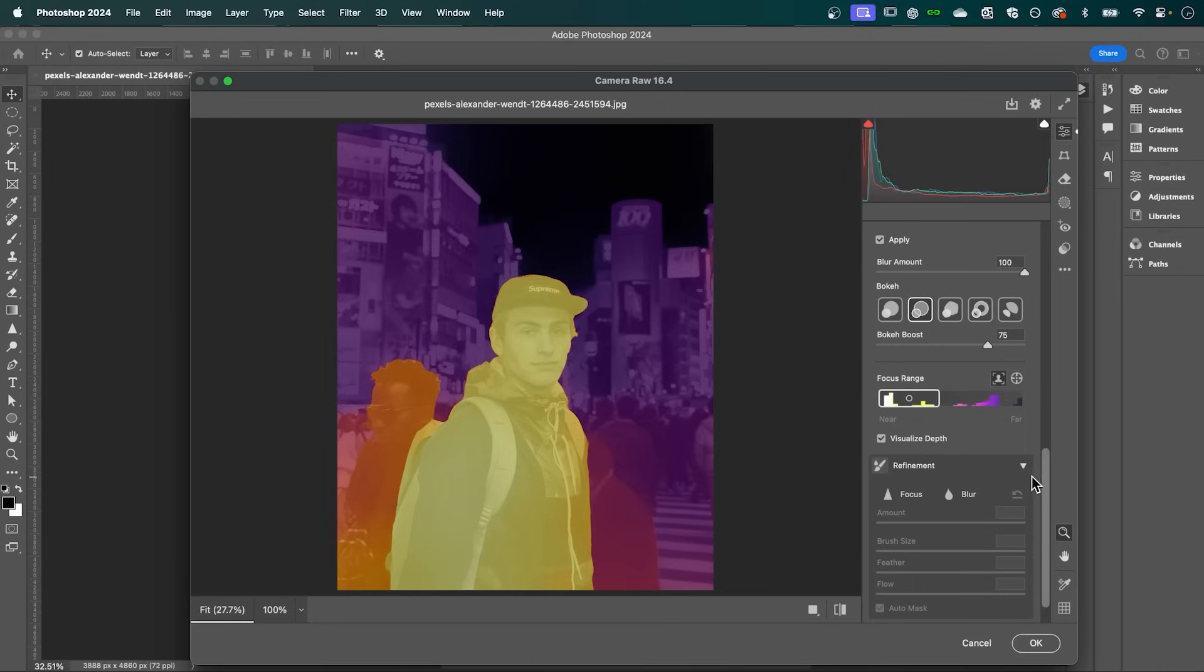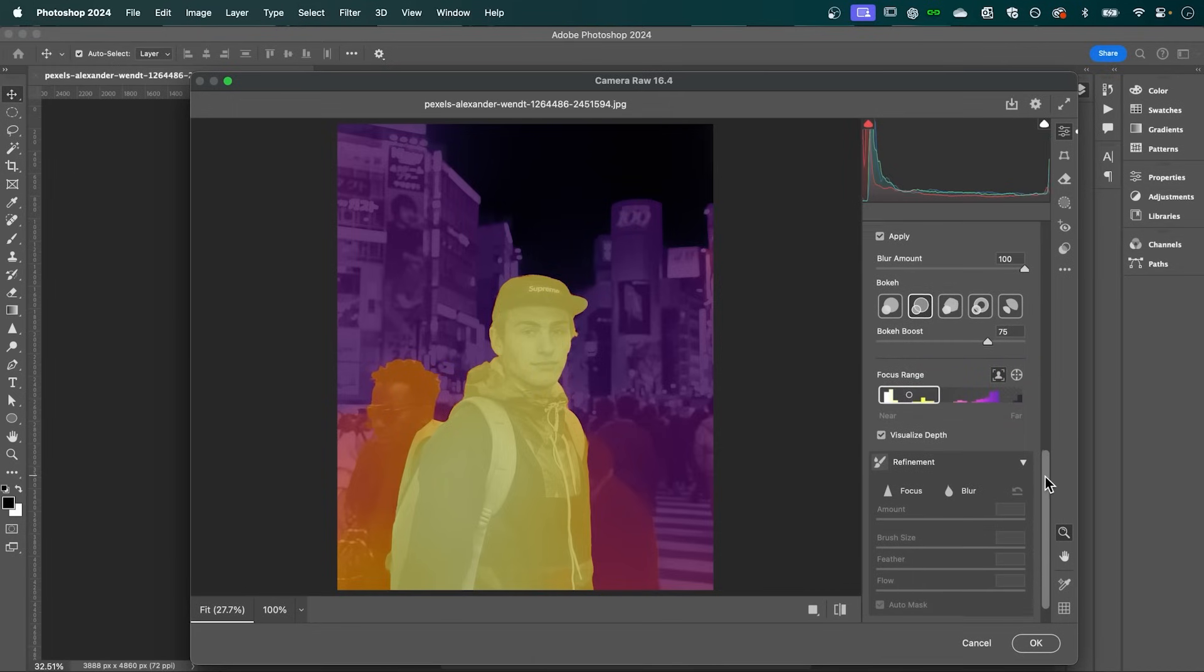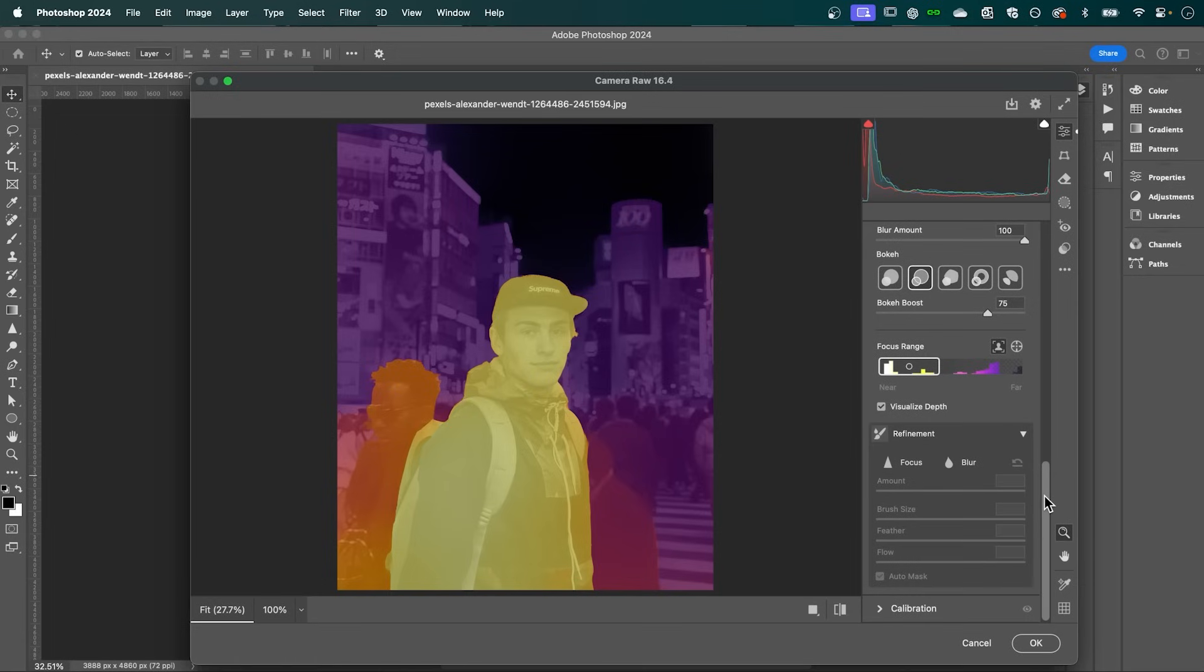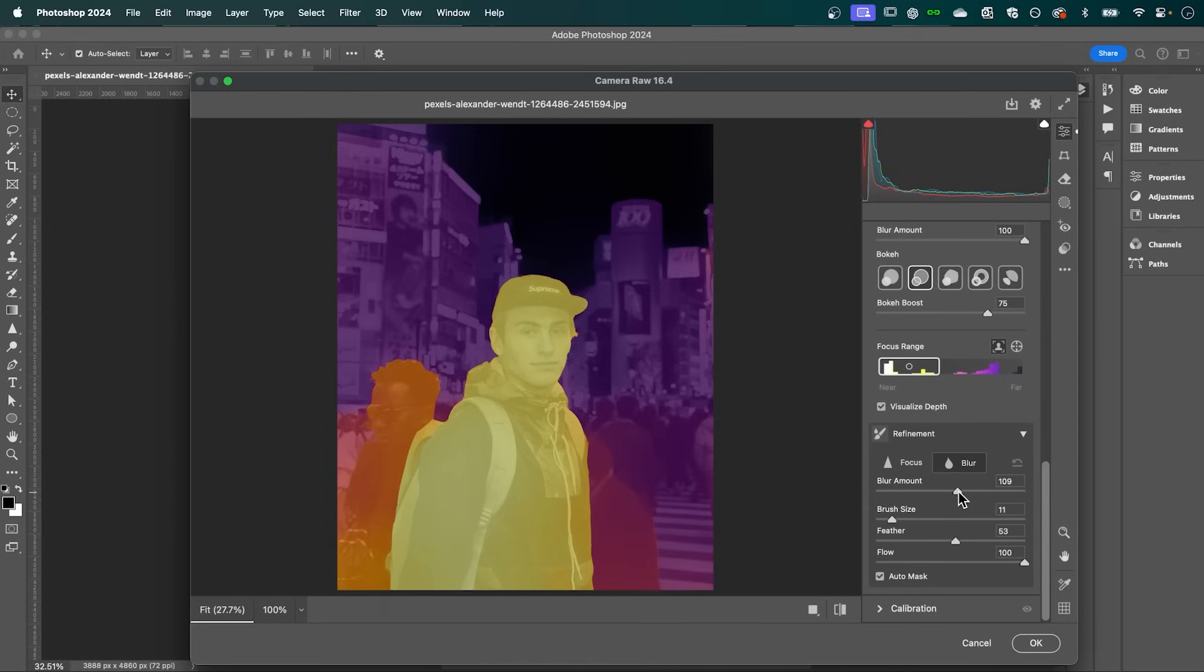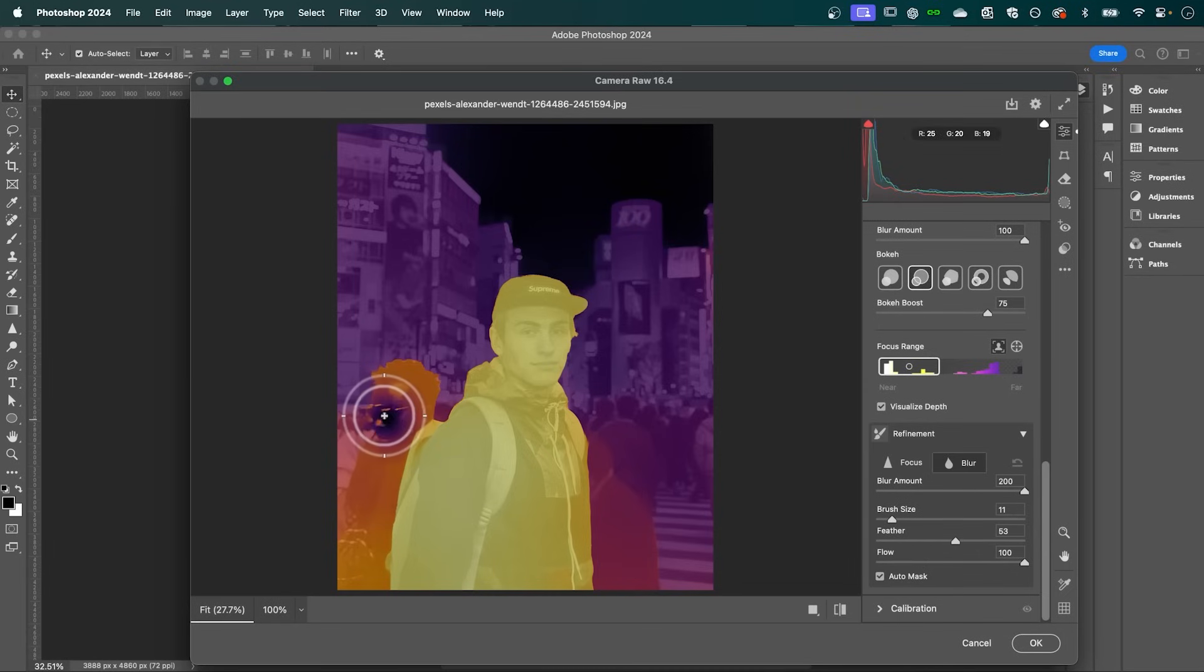Now under this refinement drop down is where you can make any adjustments to your focus range. So for example, this guy here, I want to be a little bit more blurred out. So to do that, I'm going to select blur. And here, I'm going to bump my blur amount up to full. You can adjust your brush size and the feather or the softness of your brush. And the flow, which is the intensity of your brush. And then I can simply brush them out.